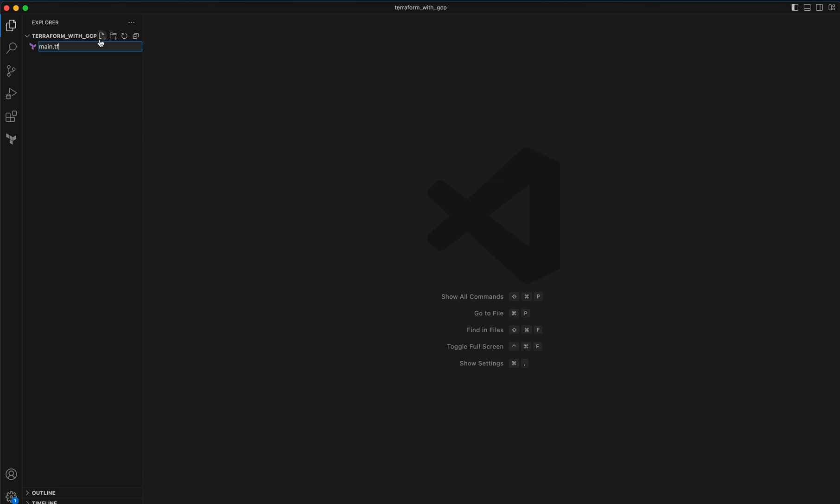Here we need to provide the Google Cloud provider, or you can also, if you are working with AWS or Azure, you can provide these APIs. Now I'm going to go to Google and here I want to type Terraform registry.